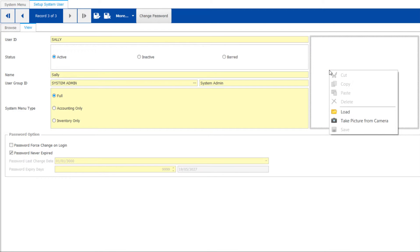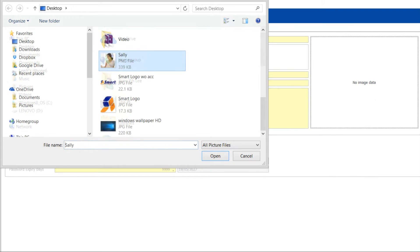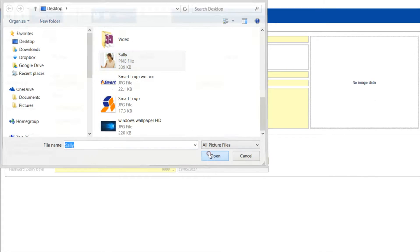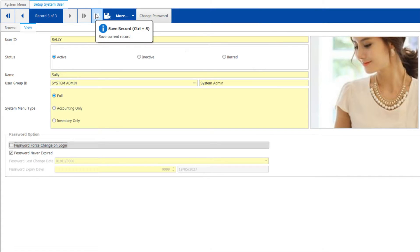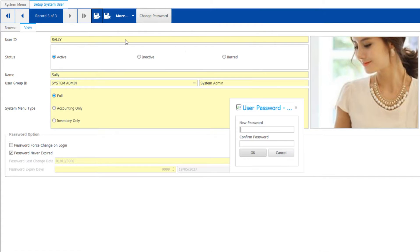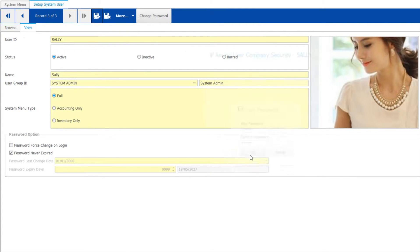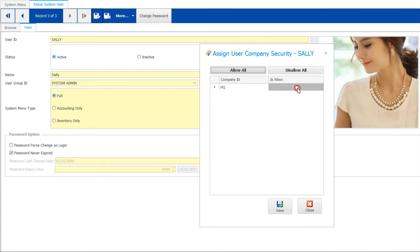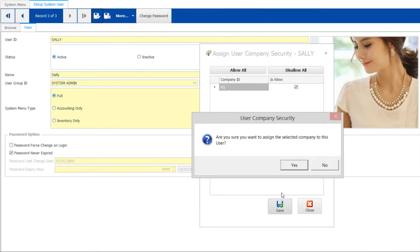Complete with a person's photo image by loading a photo from a folder, then save it. It will prompt a password box to key in for the user. Then you may assign a user under which location.